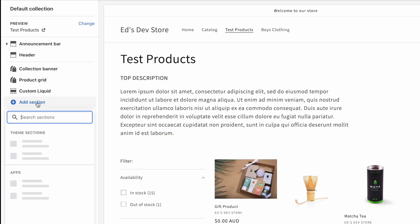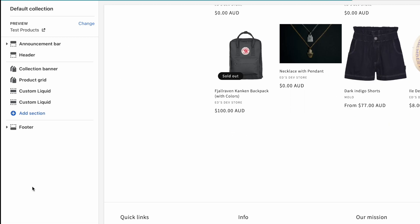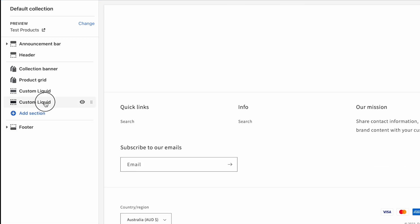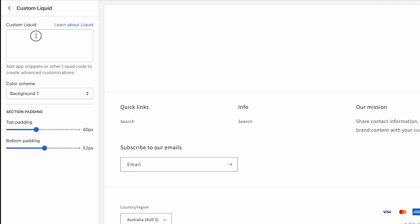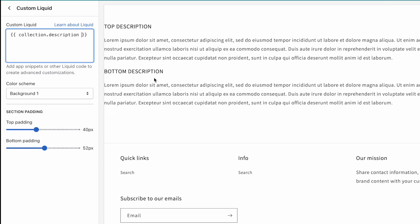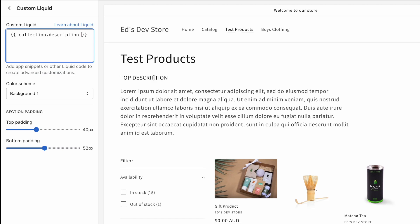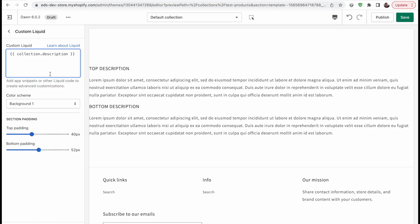The next thing I did is I went to add a section. If you're on Dawn, by the way, or any of the free Shopify 2.0 themes, they're all based on the same code as Dawn, so this tutorial works for all of those themes. Any of those themes have this custom liquid section. You're going to add that section and then you can add whatever you want inside it. We're going to open these double curly braces and then we're simply going to write collection.description. That's all you need to actually output the entire collection description for the collection that you are currently on.